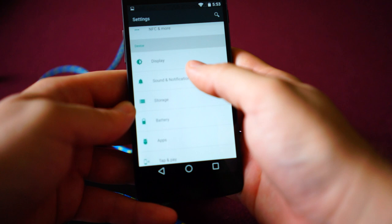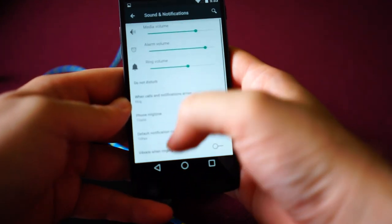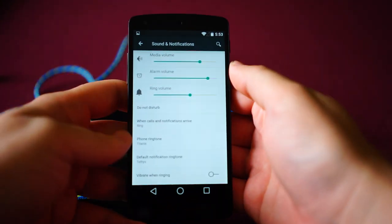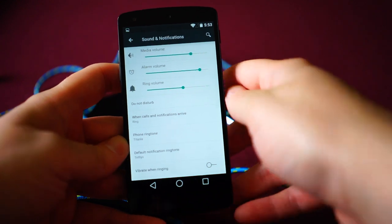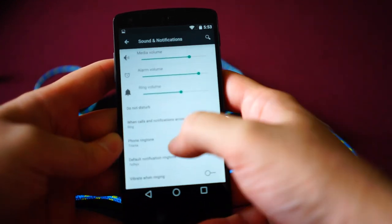Going into sounds and notifications, you can see, ooh, that was cool. You see that? All these little animations everywhere. That's kind of the name of the game for Android L.